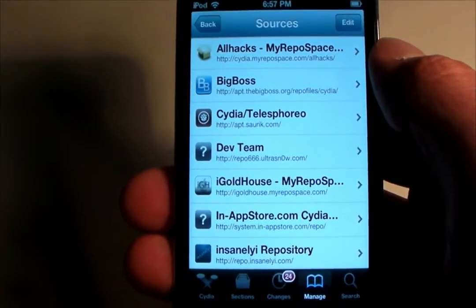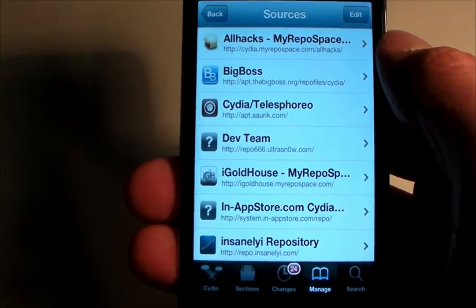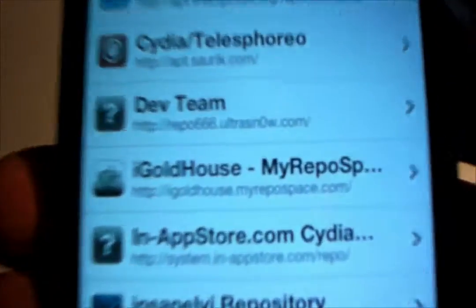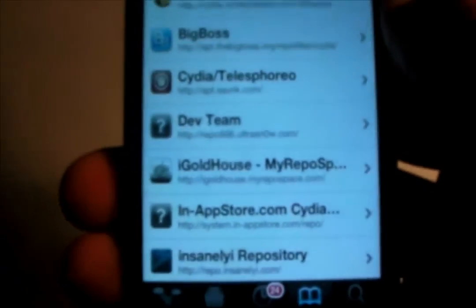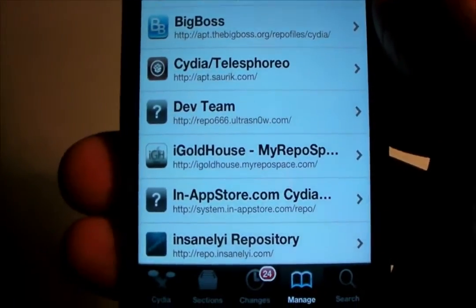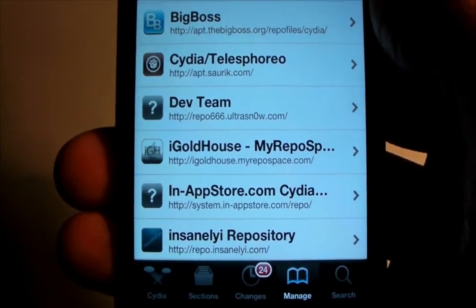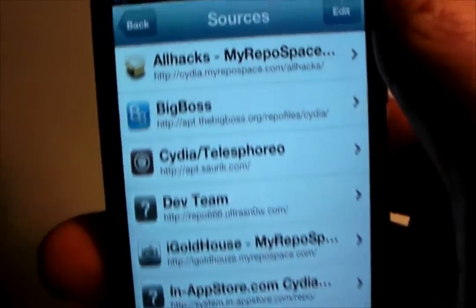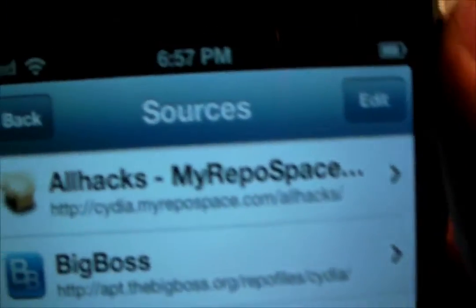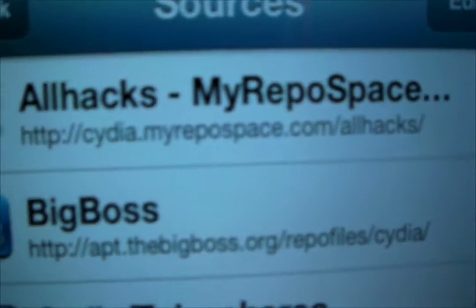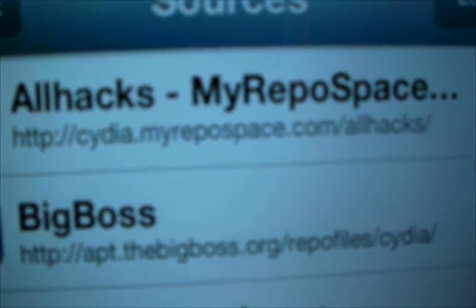So this is very simple. You just go into Cydia, go to Manage Sources, and add the source igoldhouse.myrepospace.com, then search for Live Papers Nexus or Live Papers Bubbles Pro. Alternatively, for Bubbles Pro you can do cydia.myrepospace.com/allhacks.